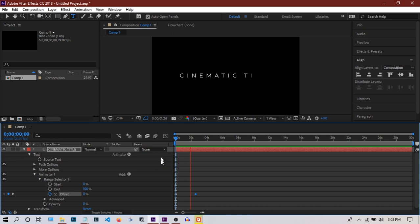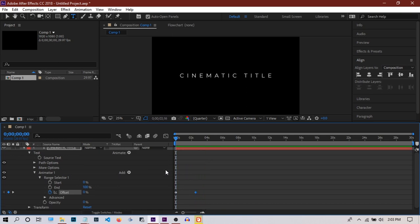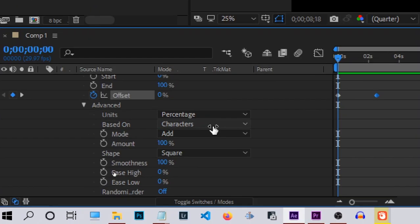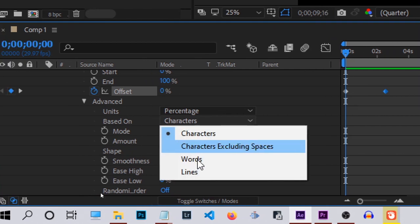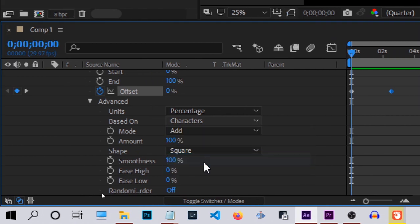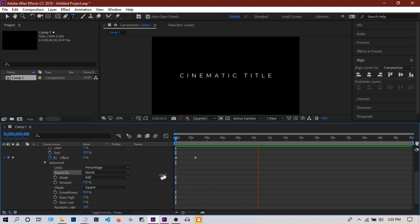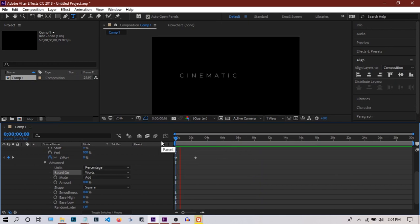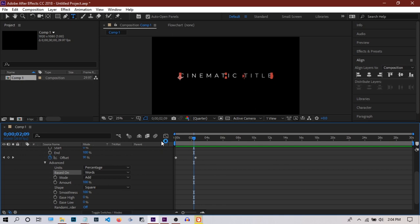This is okay if you want letter by letter, but I want it based on words. I'll go to Advanced and change the Based On setting to Words instead of Characters. Now it will animate word by word, which looks pretty good and cinematic to me.